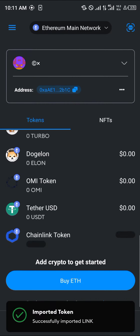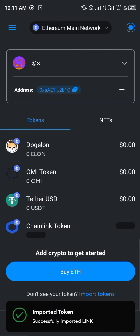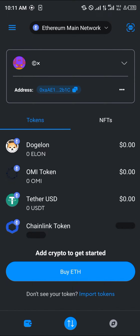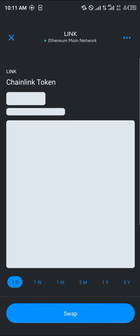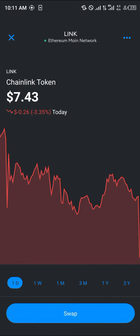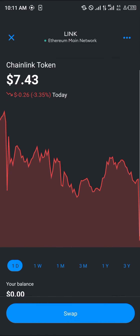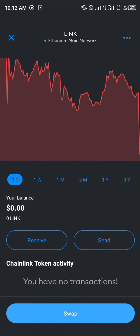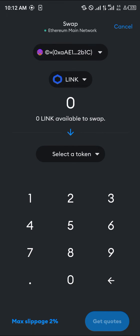Now with the Chainlink token imported into your wallet, there are several ways of getting it. One method is to swap any of your current Ethereum assets into Chainlink by simply using the swap feature. If you possess any Ethereum tokens, click on 'Swap' here.